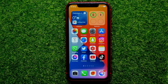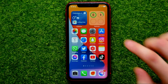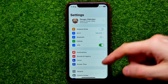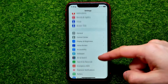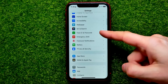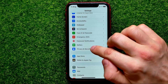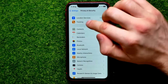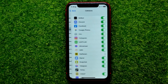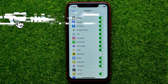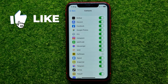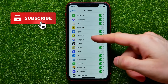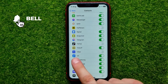So let's begin and first open up Settings. Then scroll down until you find Privacy and Security. Then hit Contacts, and now you have to find the Viber app in that list. You can scroll down until you find it.